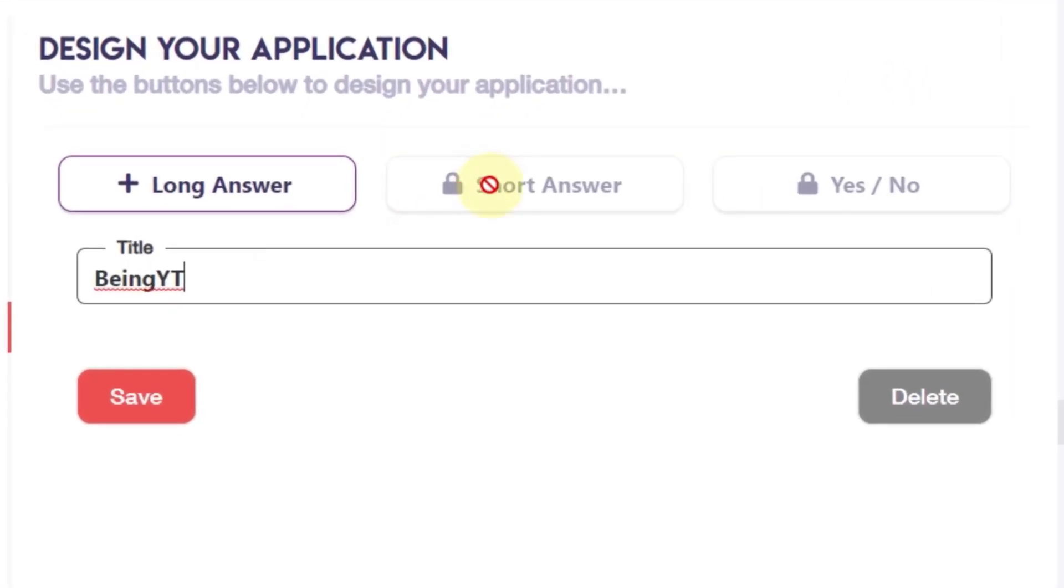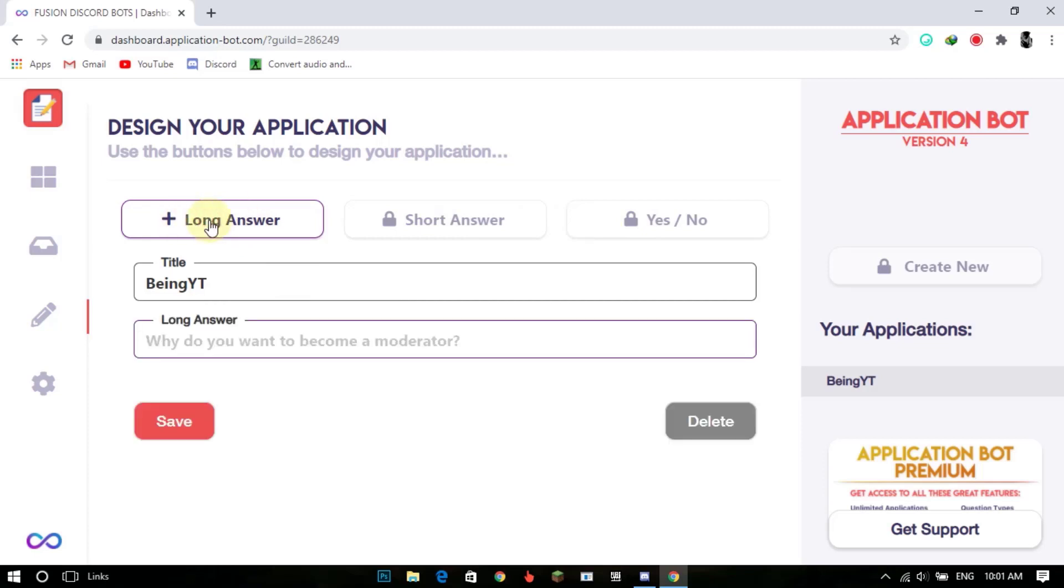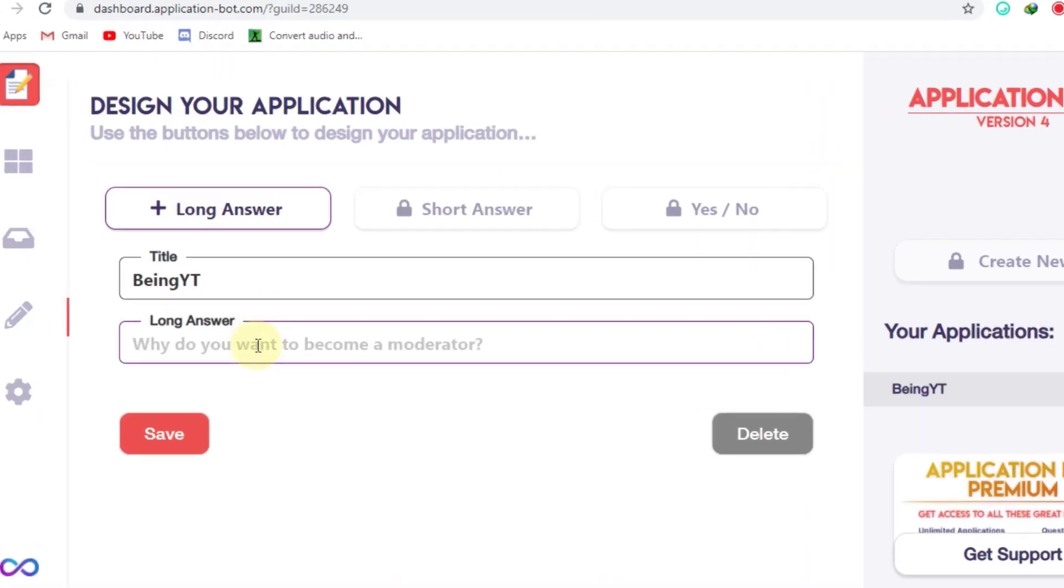Remember, you can only use long answer. You can use short answers and yes or no by using premium. Now click on add long answer and enter your question which you want.